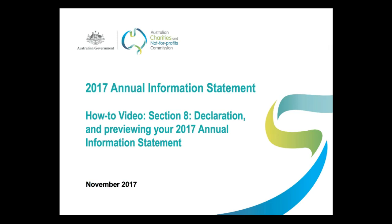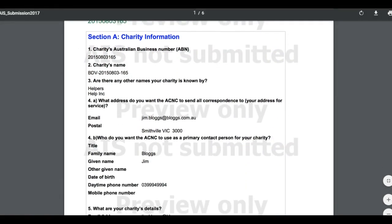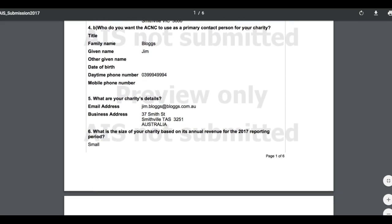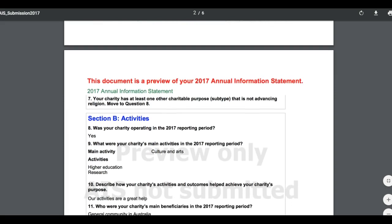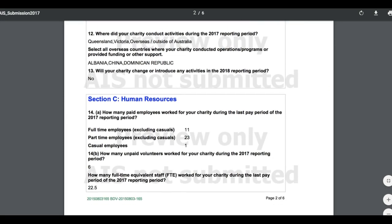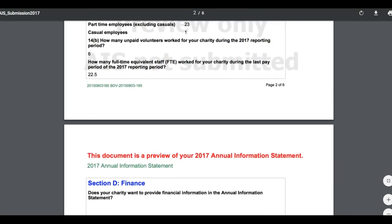Hi and welcome. This video will guide you through Section 8 of the 2017 Annual Information Statement, which contains the Declaration and our new Form Preview function. Those completing their 2017 Annual Information Statements can, for the first time, view and print out a preview of their form prior to submission. This allows you to double-check your responses and print out a copy of your draft Annual Information Statement if you wish to have your charity's board members or responsible persons review your responses before submission.